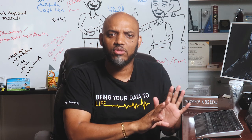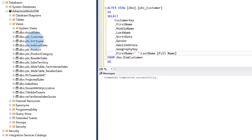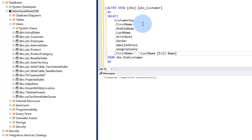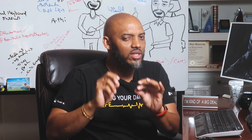For example, in Adventure Works you can see I have a list of views that we use in our workshops and videos. If I want to add or change something in the underlying schema, I just update the view, maintain the dependency between the view and the table, keep them in sync, and my Power BI model should go unaffected.